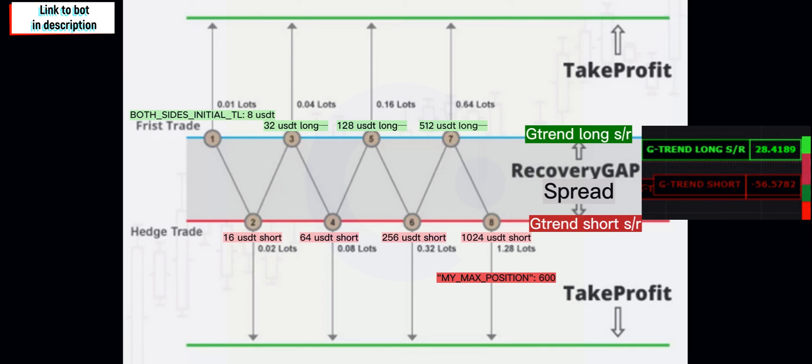Now Gtrend is constantly looking at the trends and it does a different type of long support resistance as well as the short support resistance. Those are based on trends, lower lows and higher highs. This means that it doesn't just follow the price action, which makes it a lot better. Now in this example, for example, if the max position was 600, it will trade up to 1024 before it reaches max position.